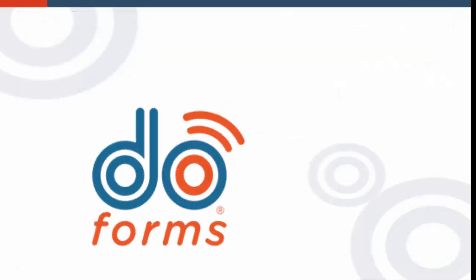For videos on more advanced topics, check out our website at www.doforms.com. Thank you very much!